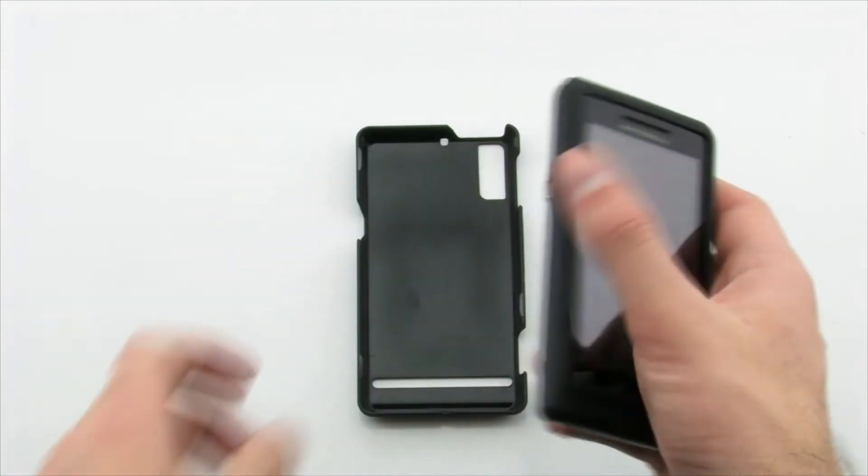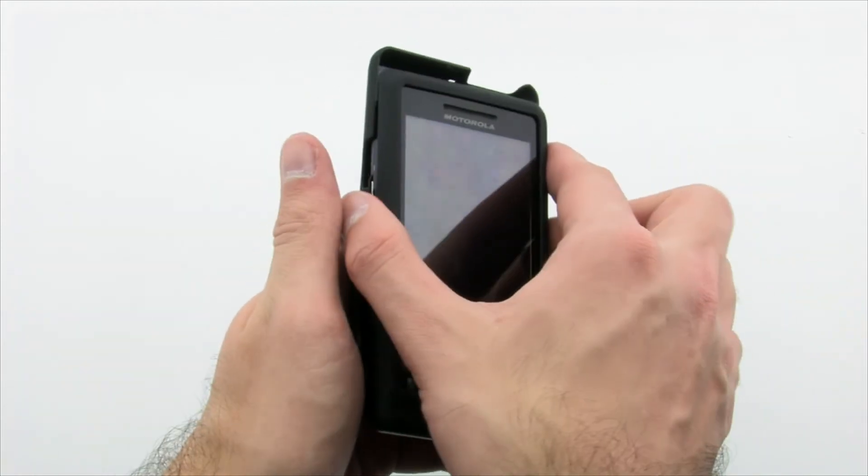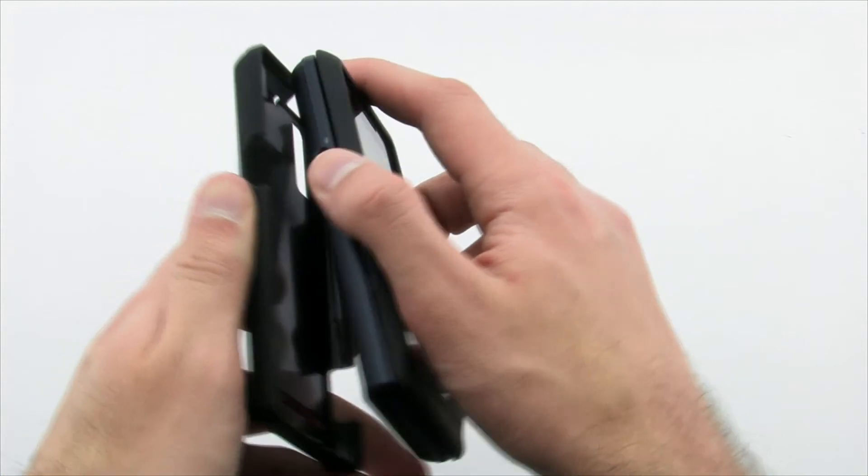Next, apply the rear layer by laying the device into it and snapping it into place by pressing on the corners and sides.